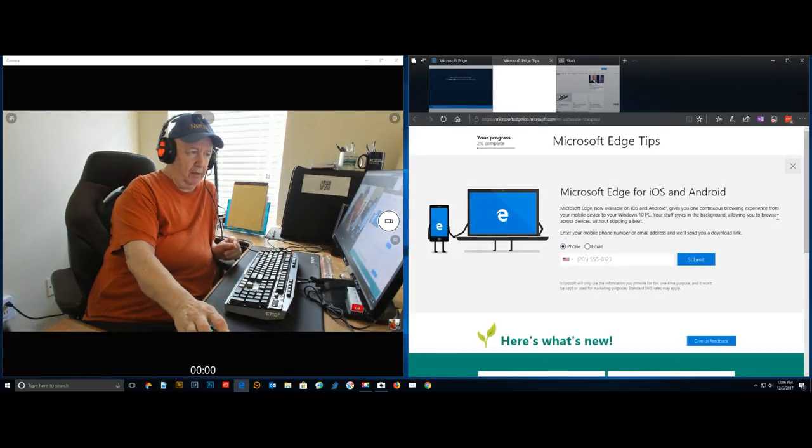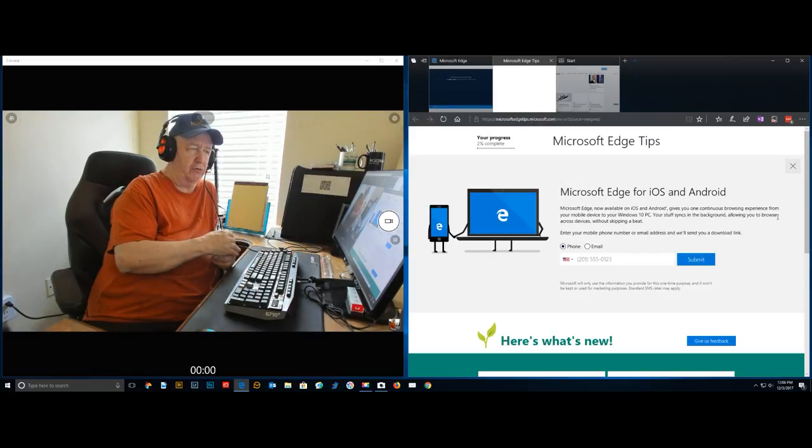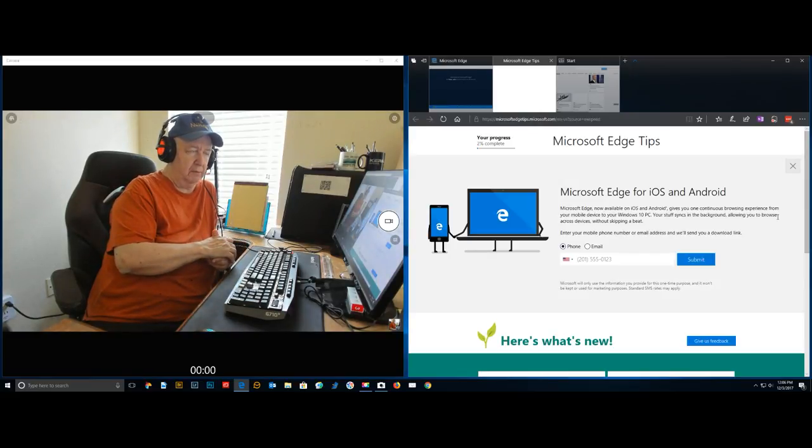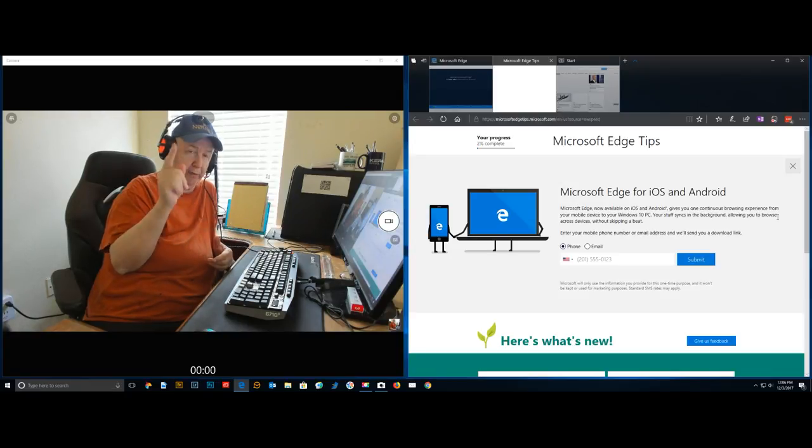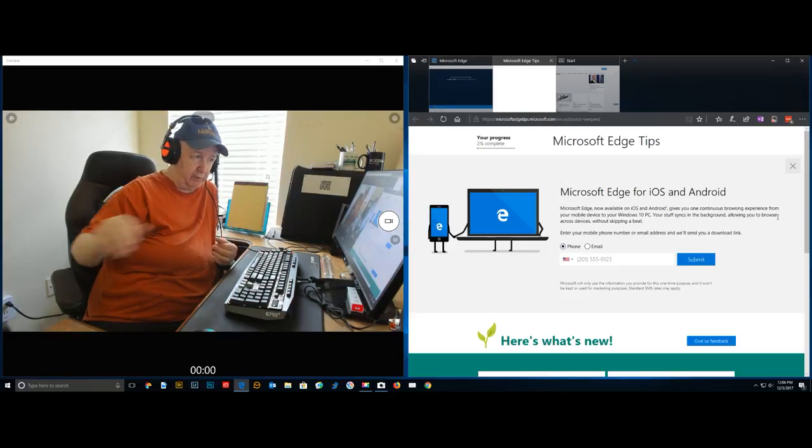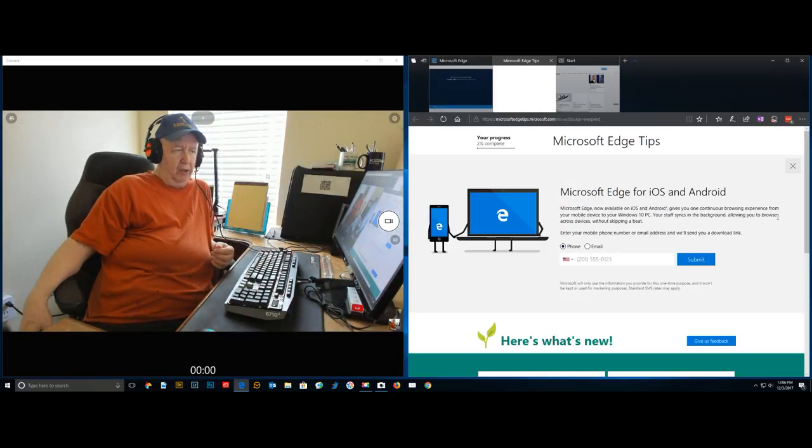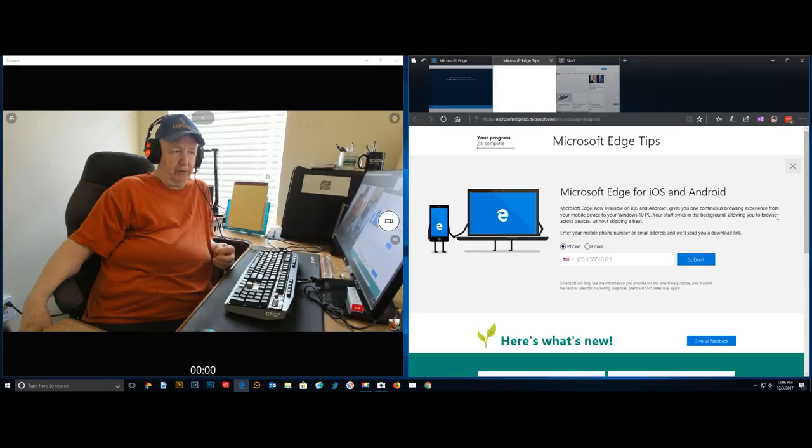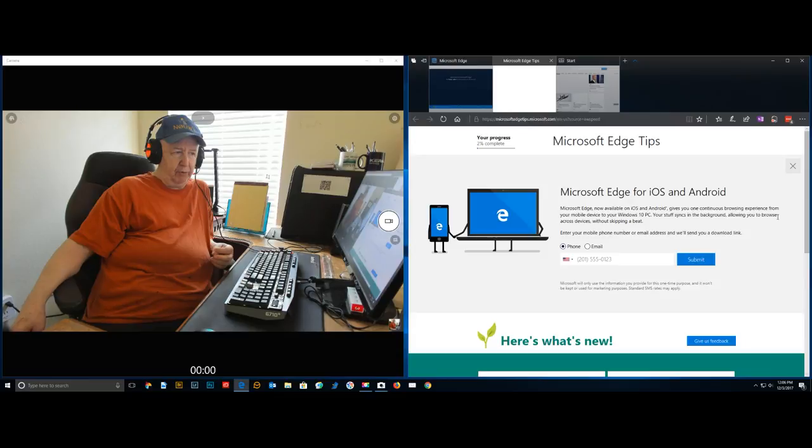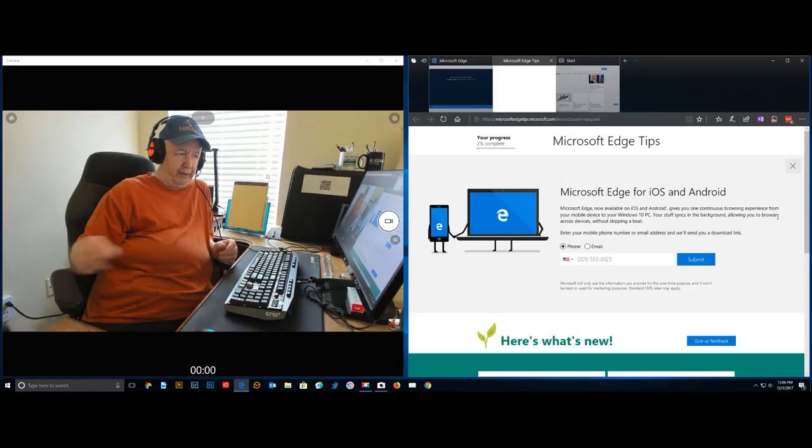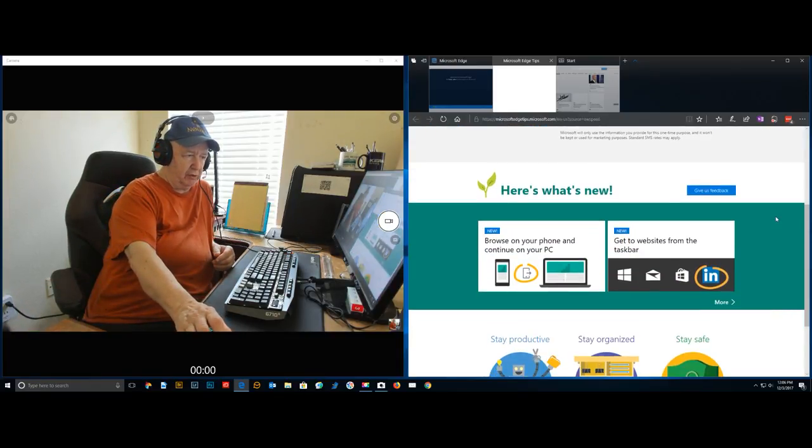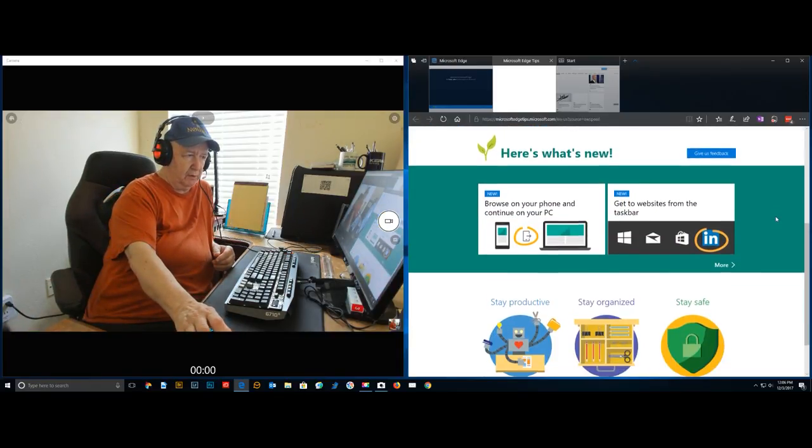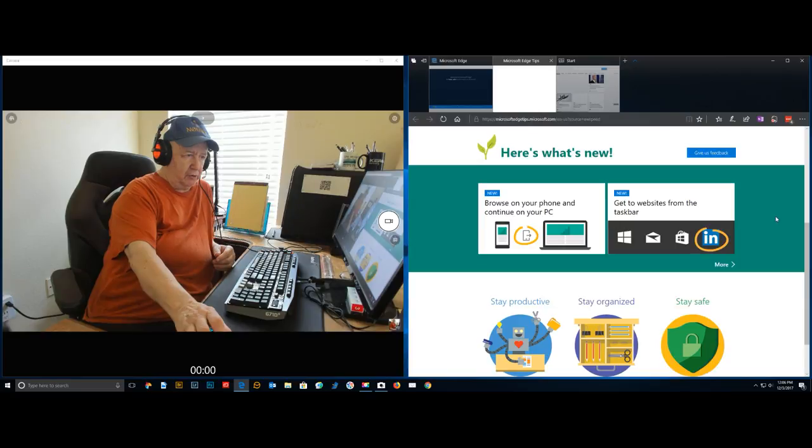Microsoft just installed a new update for Windows 10. I see that Microsoft Edge for iOS and Android is now available for Apple. They say iOS and Android gives you one continuous browsing experience. That's one of the features. Let me see what else is new with this upgrade.